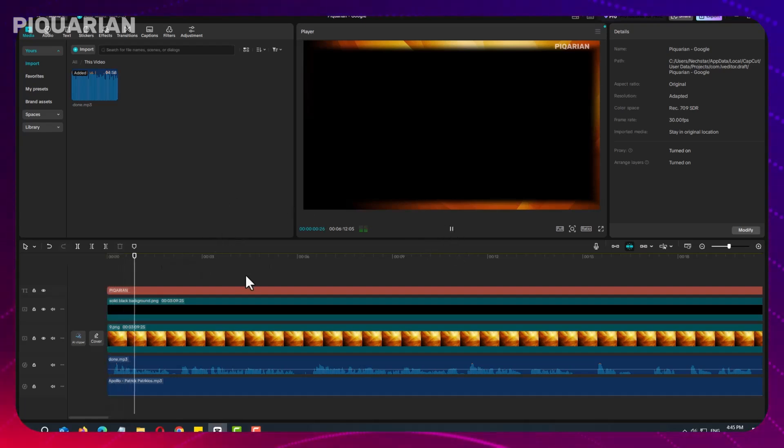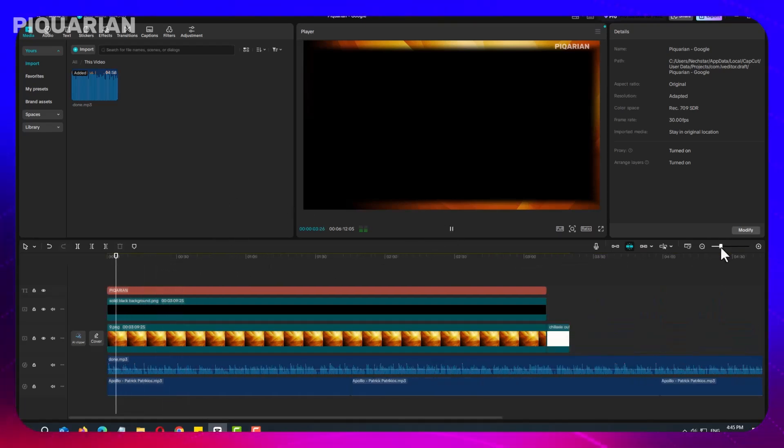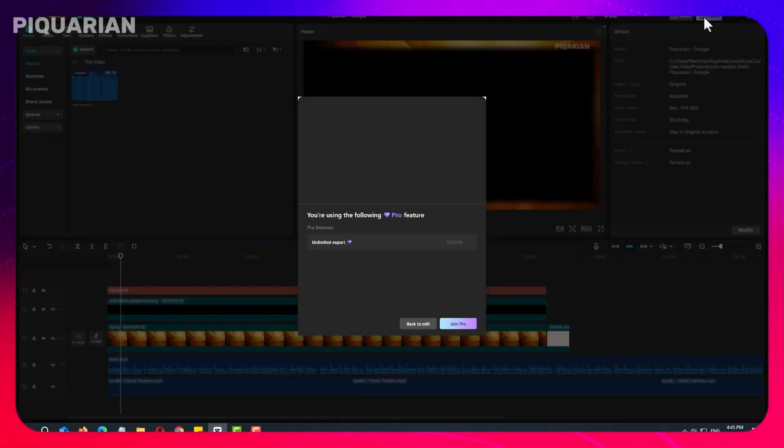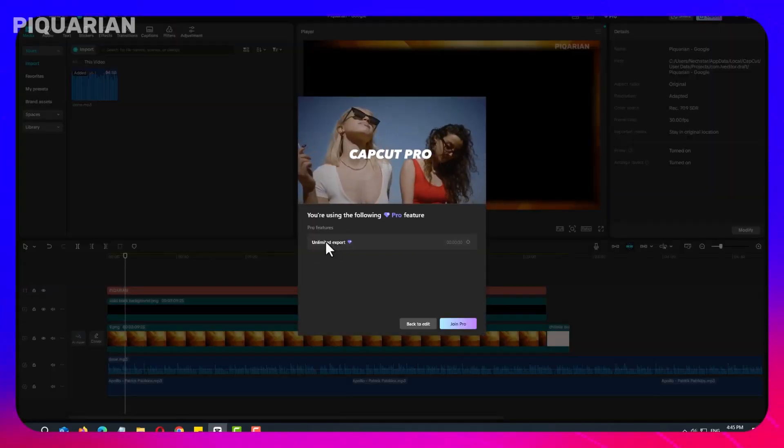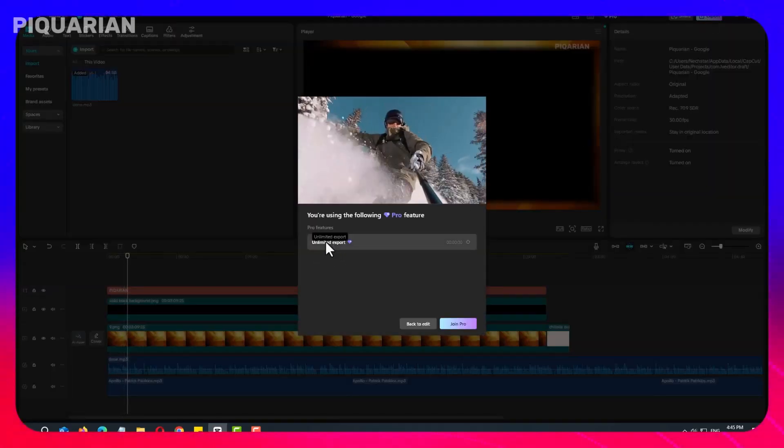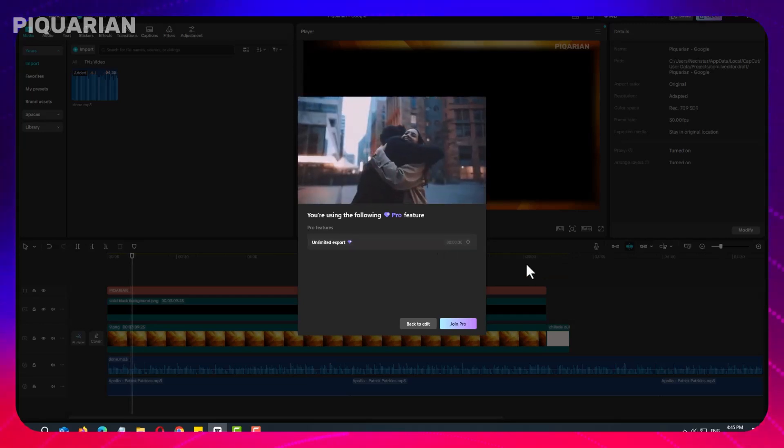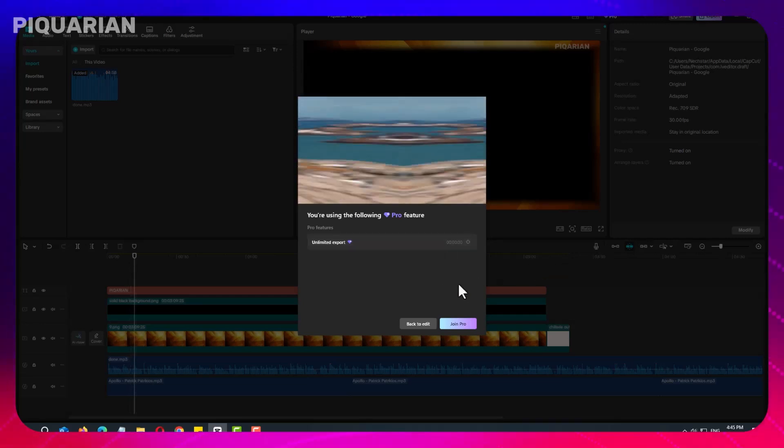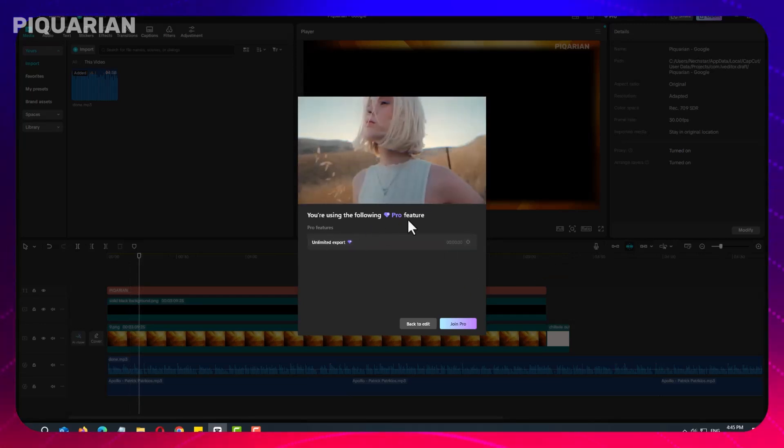CapCut is a powerful video editing tool, but sometimes updates can introduce changes that disrupt your workflow. If a new version removes a favorite feature or alters the interface in an inconvenient way, downgrading to a previous version may be the best solution.